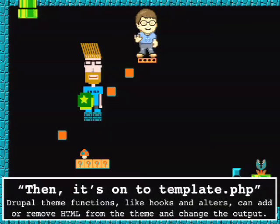After it finds the theme, it's going to load template.php and execute what are called preprocess functions. Just like hooks, they follow a naming convention - hook_form_alter, hook_node_view. There are the same naming conventions for Drupal theming. For example, template_preprocess_node means every time a node is rendered, that function is called. In front of the word 'preprocess' is your theme name - so 'bartik_preprocess_node'. Just like the hook system, you can add things to it, take them away, twist and shift.